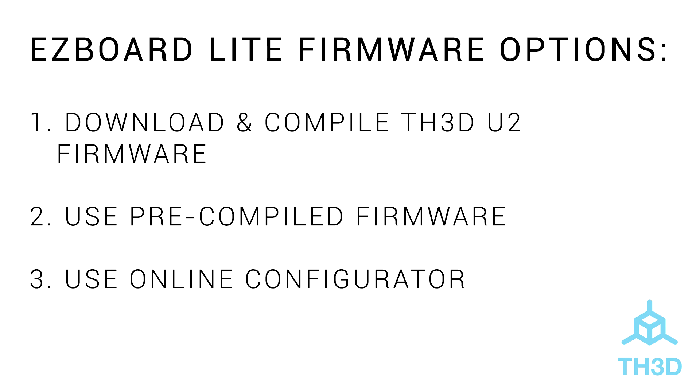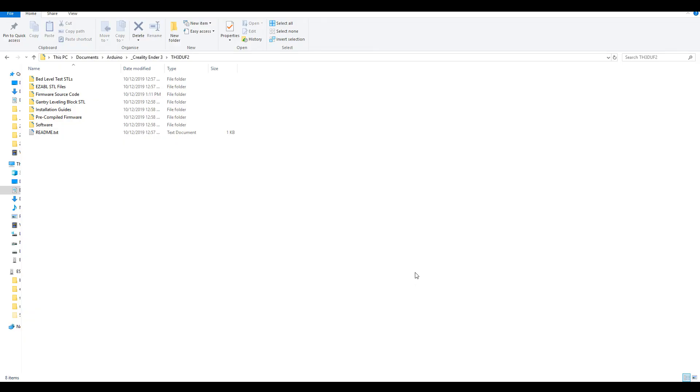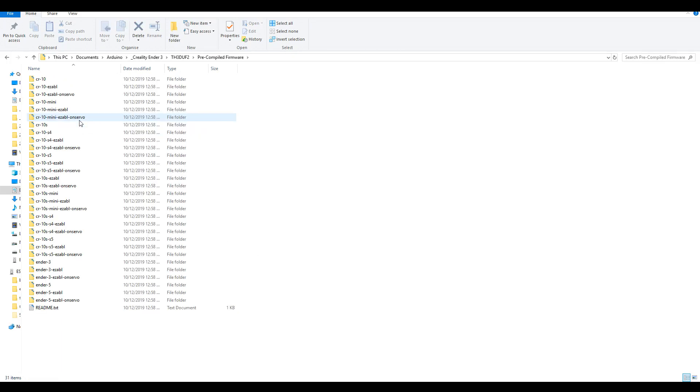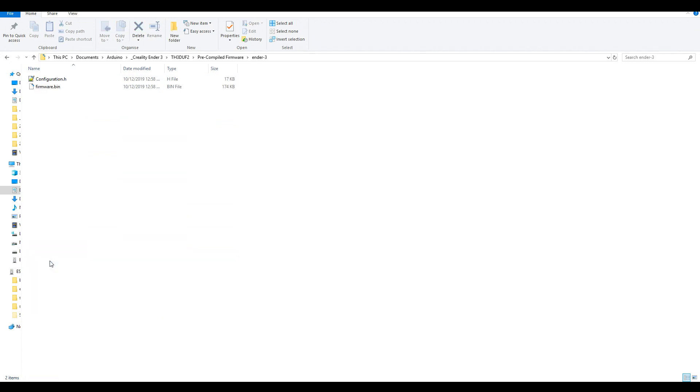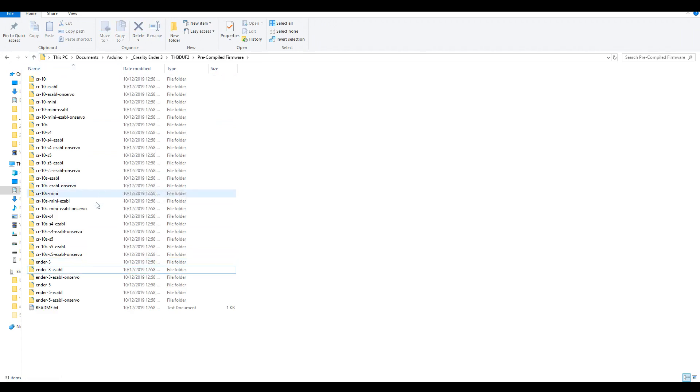Option 2 is to use pre-compiled firmware as prepared by TH3D. When we download the unified firmware, there's a folder for pre-compiled firmware, and inside there are folders for many different printers. In our case, we would go to Ender 3, and we have the file waiting to go. There's also versions for the Easy ABL.